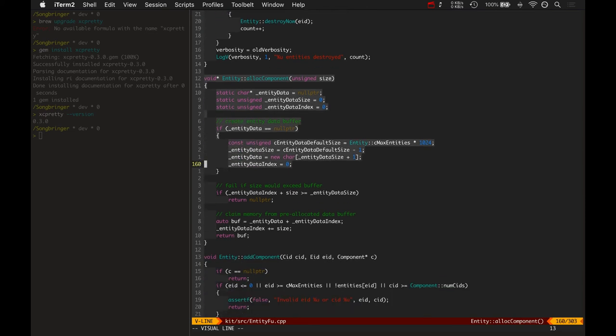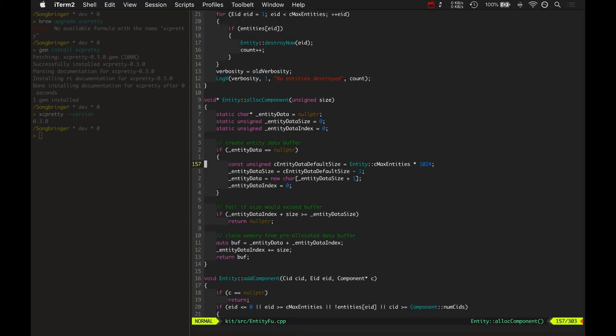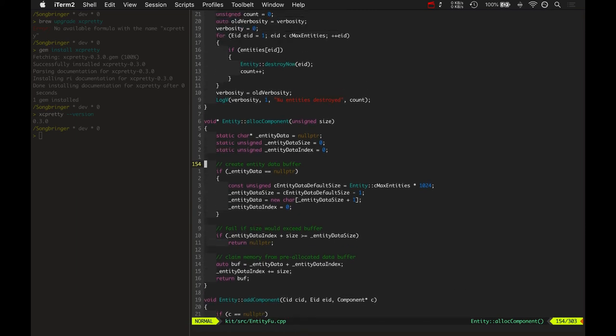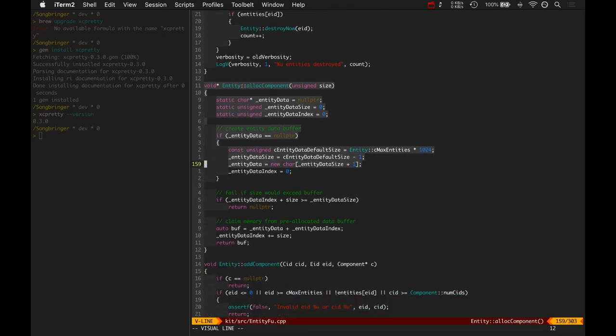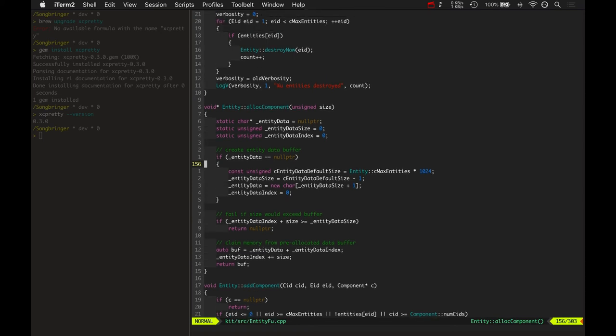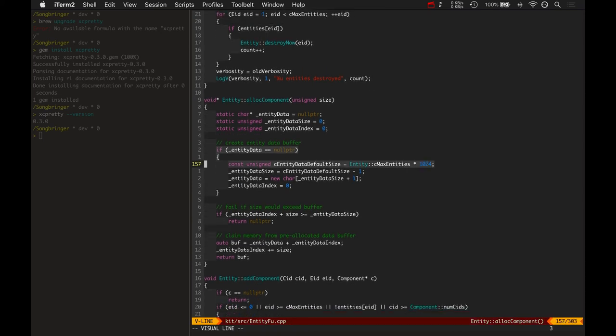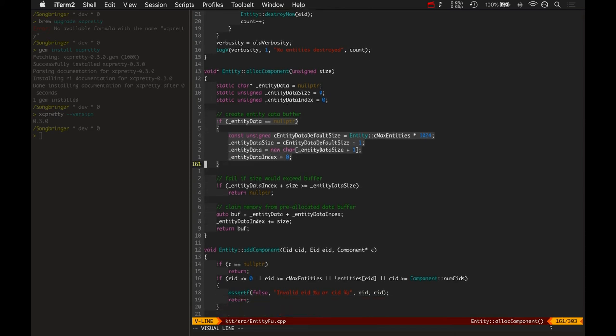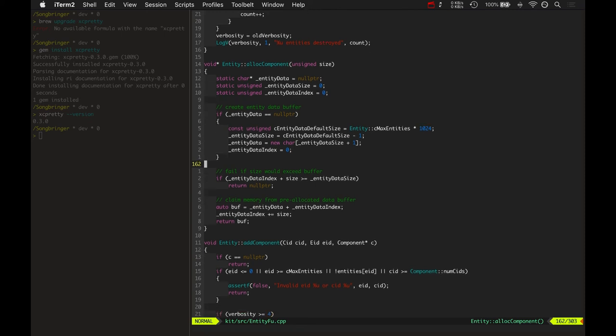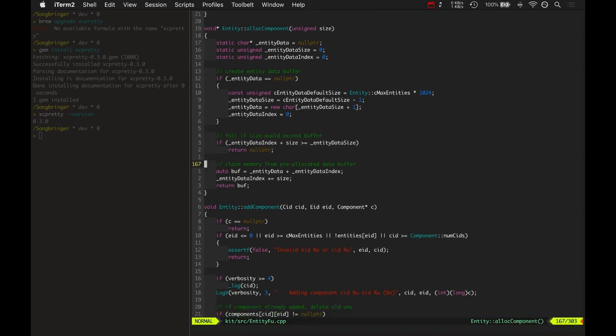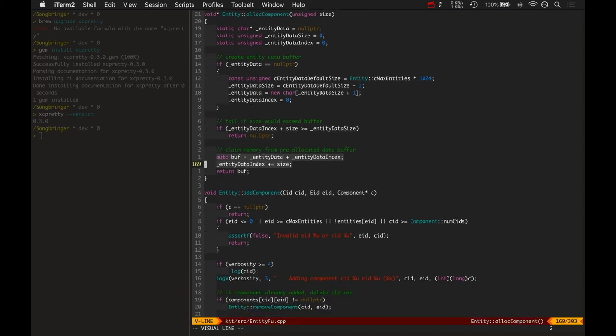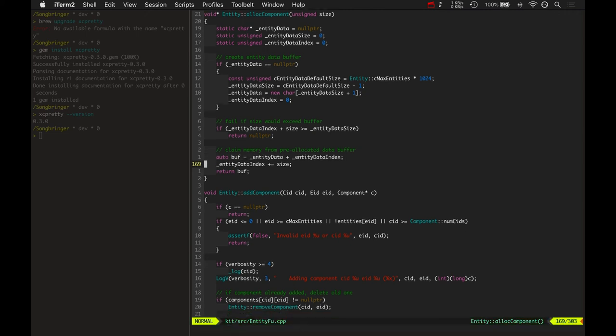This doesn't have to know anything about what type of component it is. It just needs to know the size of the component. So the size can be determined by a template method, and then this allocate component method can do most of the work, the heavy lifting, without relying on any template or needing to know about anything else about a component besides its size. So it's a simple thing. All it does is create a buffer, a big buffer full of data, just blank characters. And then whenever it locates a component, it checks if it could fit and then returns a void pointer to the entity data buffer plus that size offset.